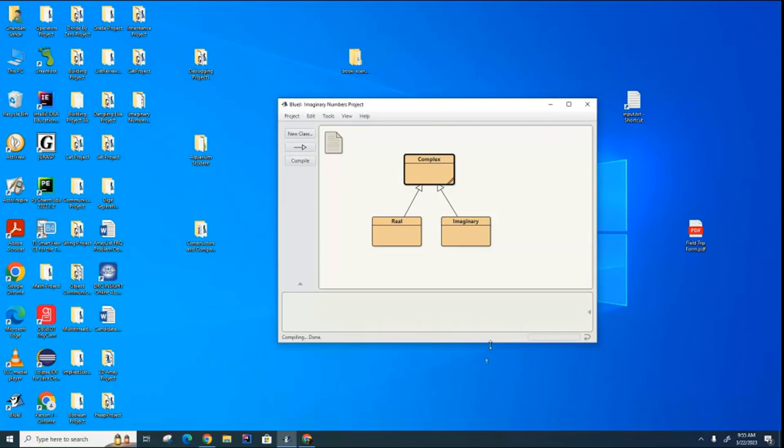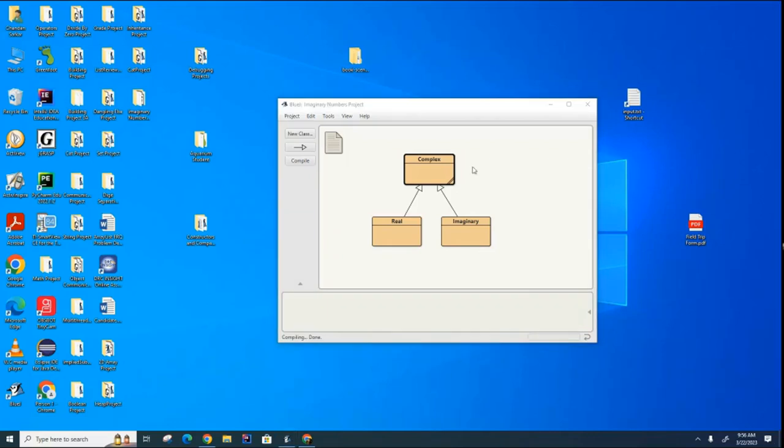So we're going to talk a little bit today about constructors and this important keyword in Java called super. We're going to use this little inheritance hierarchy as an example.